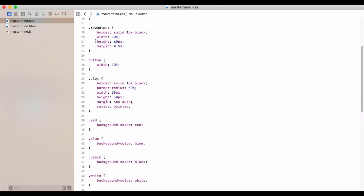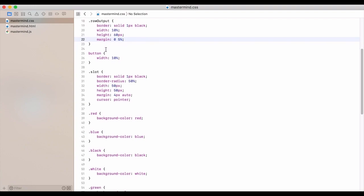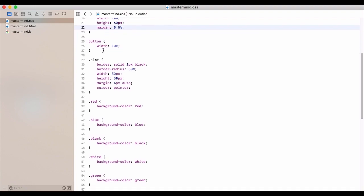Row output, so that's going to be that little box next to the submit. We'll have our border, width, height, and margin, the button. So that's going to be that submit button.